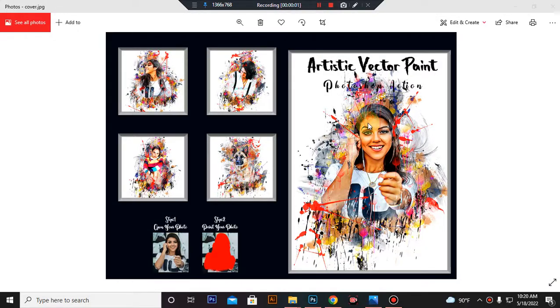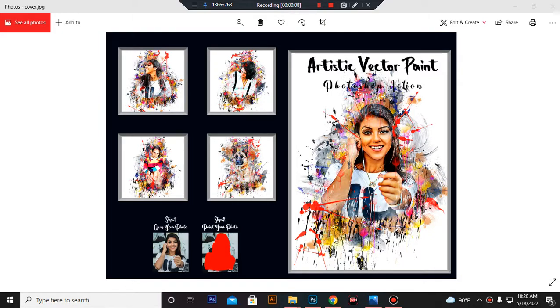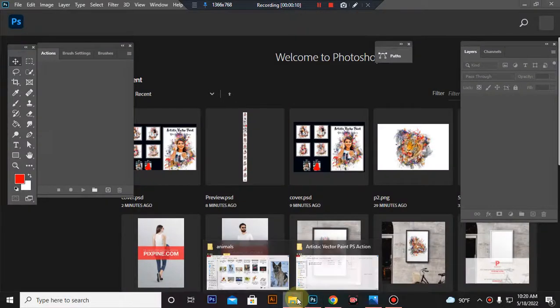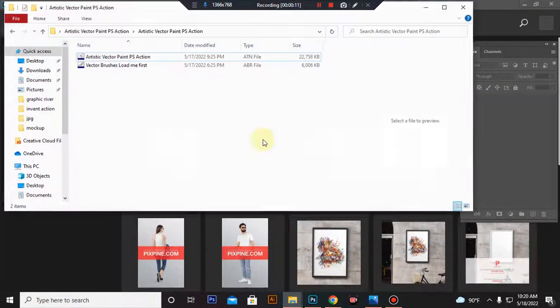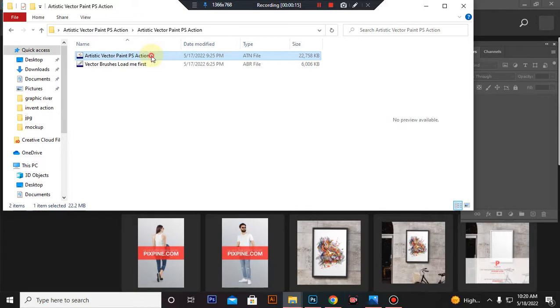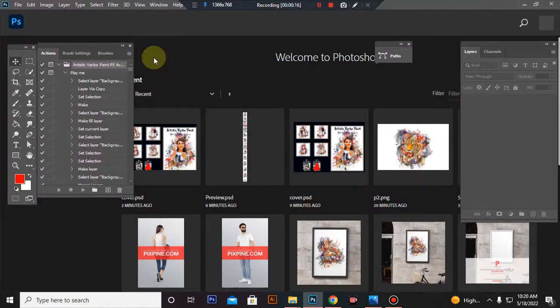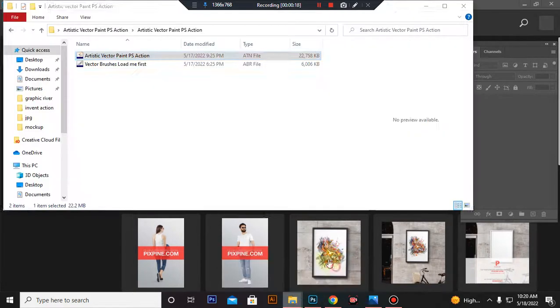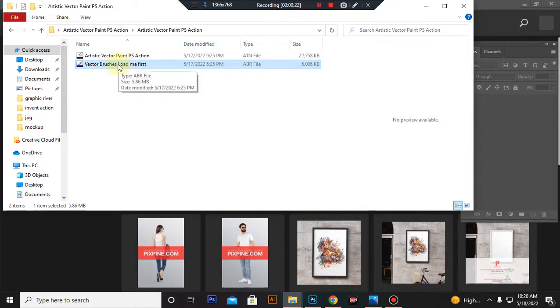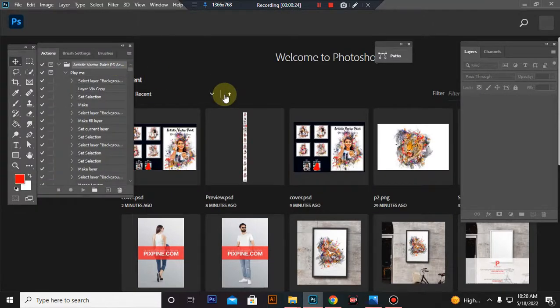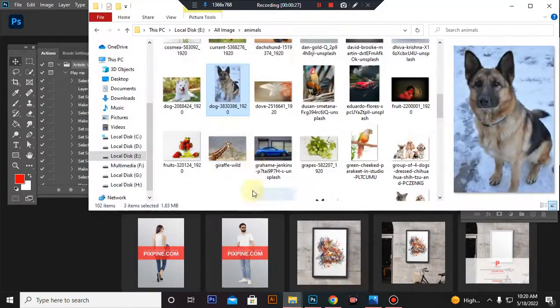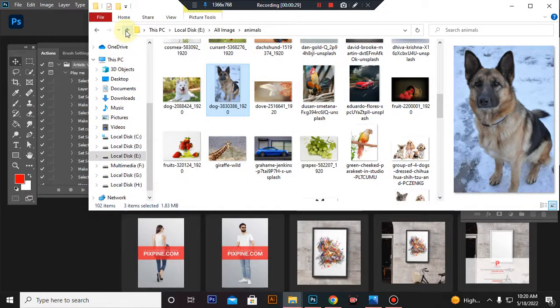Hello there, today I'll show you how to use Artistic Vector Paint Photoshop Action. First open your Photoshop, then load your action file. Select and double click, hit load in Photoshop. Then load your brush file, same process, select and double click, hit load in Photoshop. Now take a photo in Photoshop.